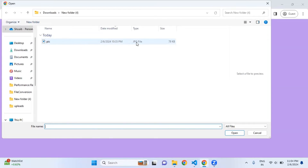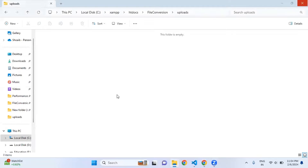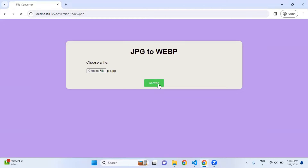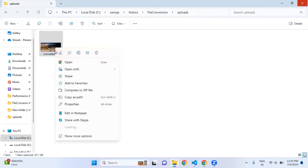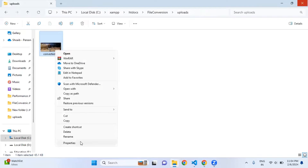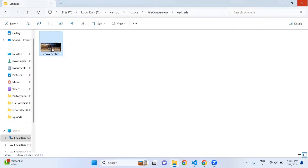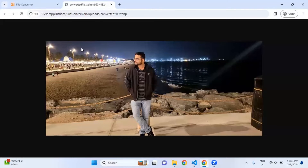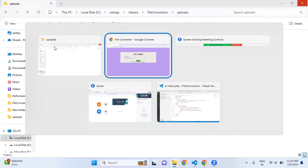Let me show you how this project works. I click on 'Choose File' and select a file — please notice its type is JPG. Before conversion, the uploads folder is empty. I click 'Convert' and it says your file has been converted successfully. Coming back to the uploads folder, the file has been converted. I right-click, go to properties, and you can see it is now in WebP format. Double-clicking on it — here is the image. That is what we are going to do today.